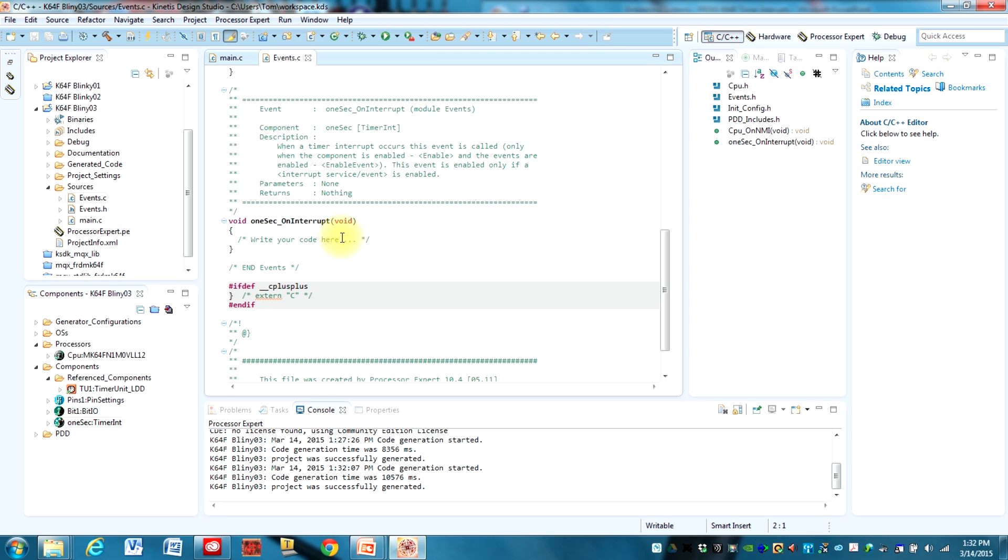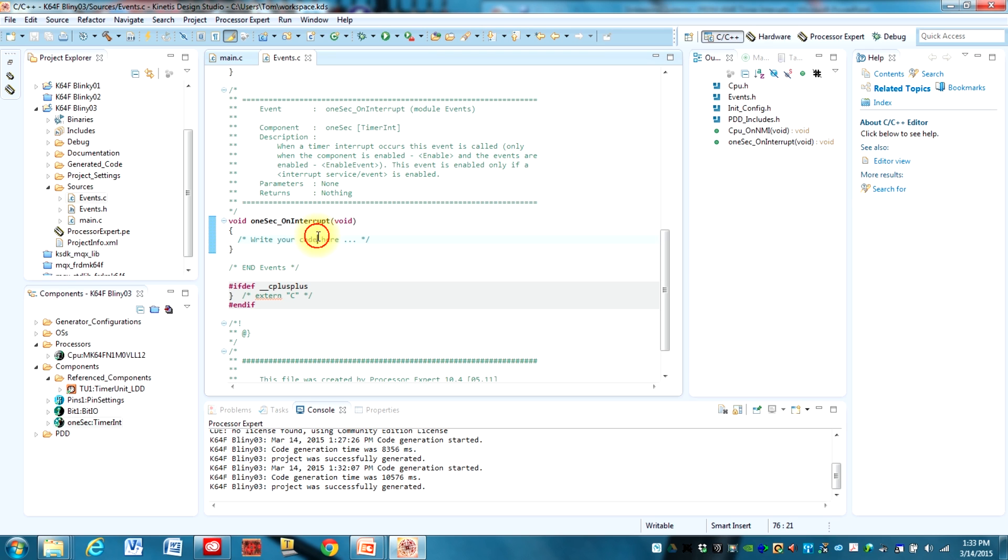Now it's generally a good idea in your interrupt service routines to keep the code that runs in here at a minimum. You don't want this to be still executing the next time the interrupt occurs.